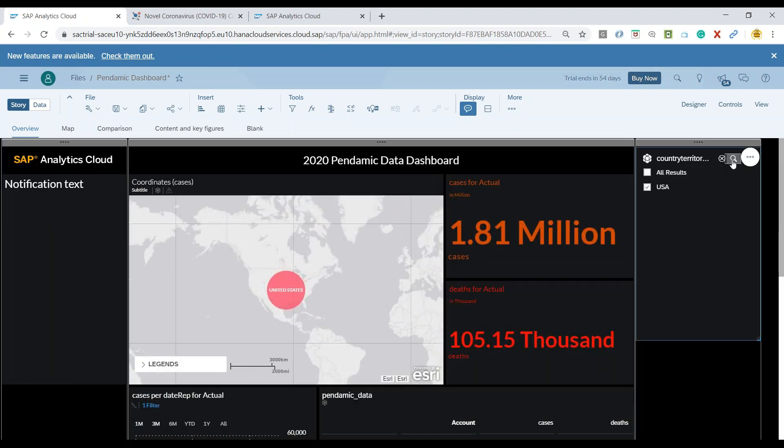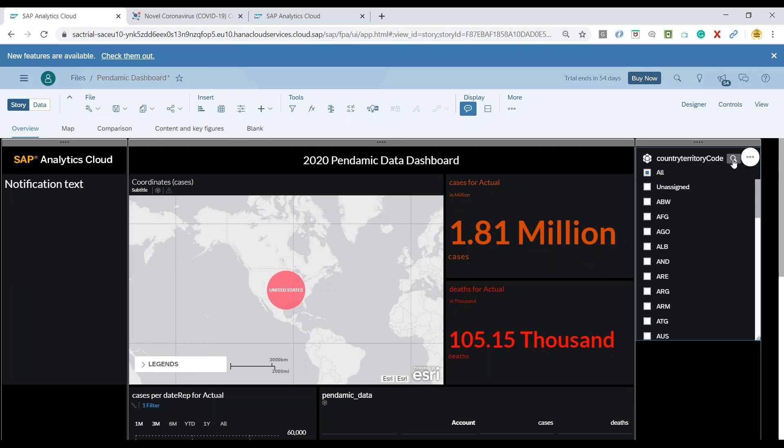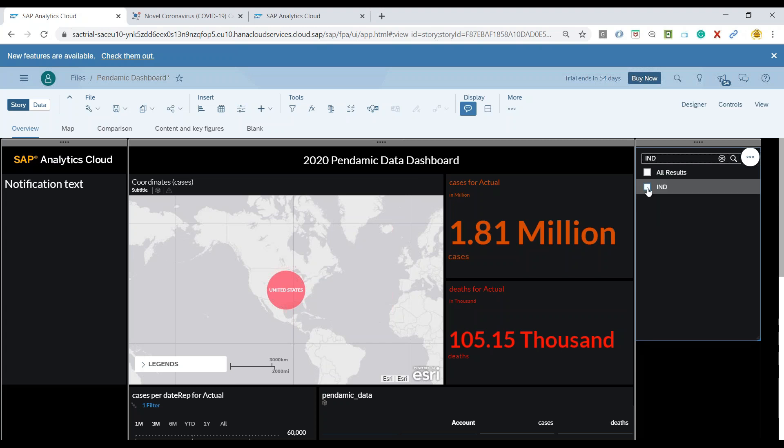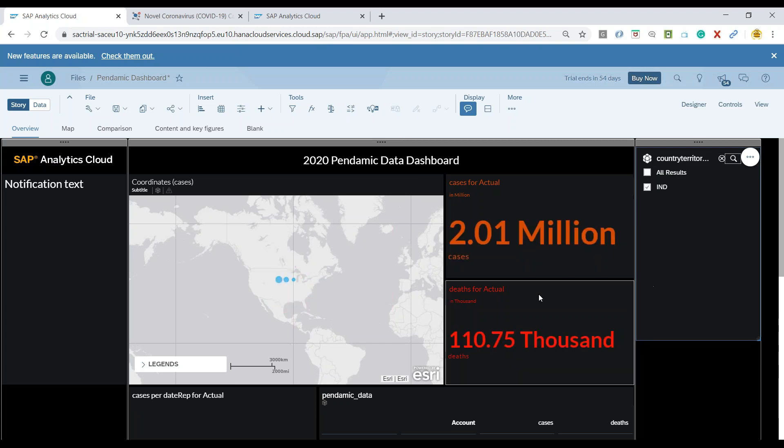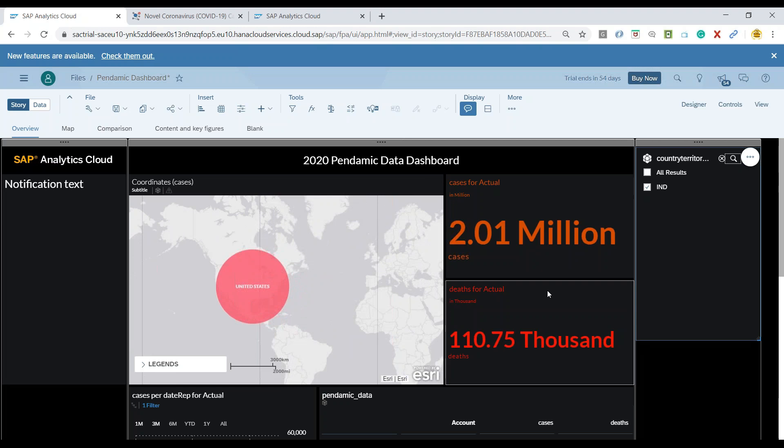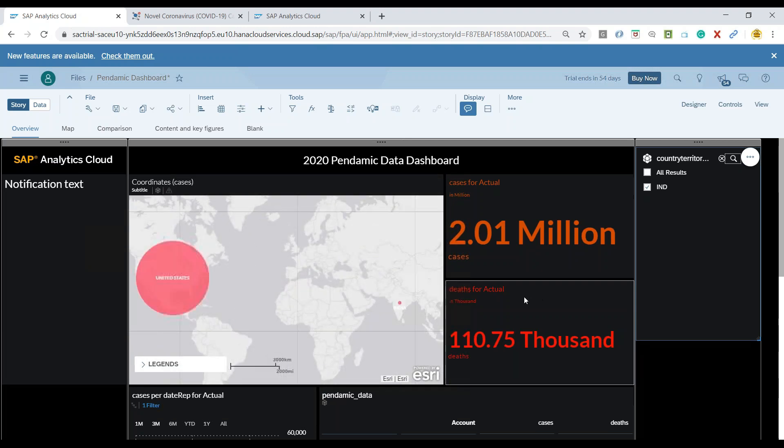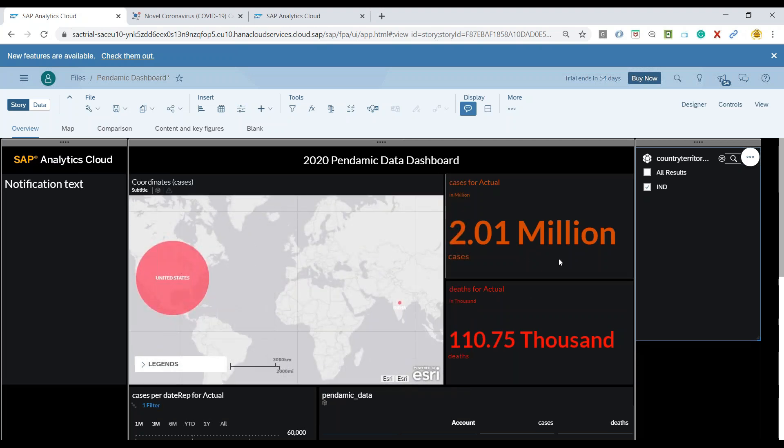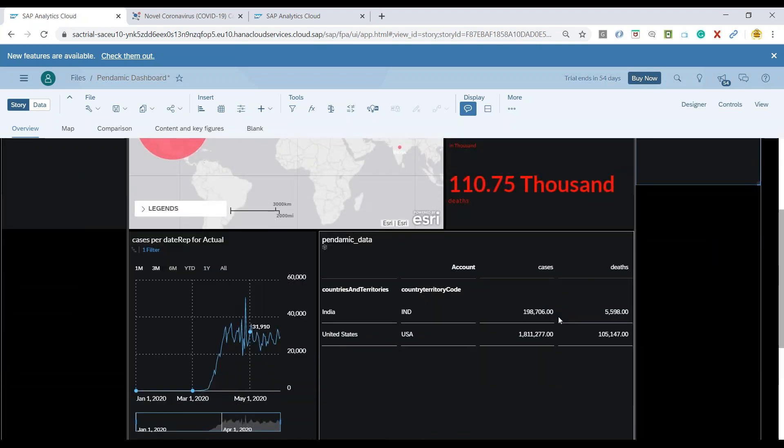Now I can also include multiple because it's a multi selection at the moment. And now you see that system will update my data points for two countries India and USA and I can see the total number of cases and deaths in India and USA collectively together.